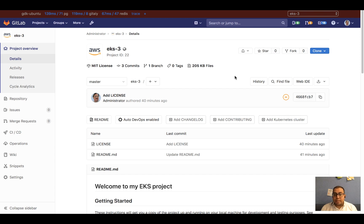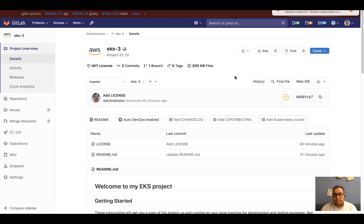I want to preface this by saying that this is functionality that will be shipped as part of GitLab 12.5, which is scheduled to be released on November 22, 2019.